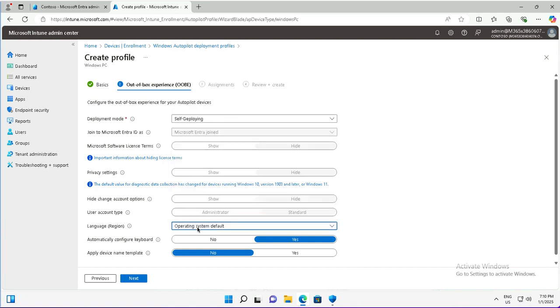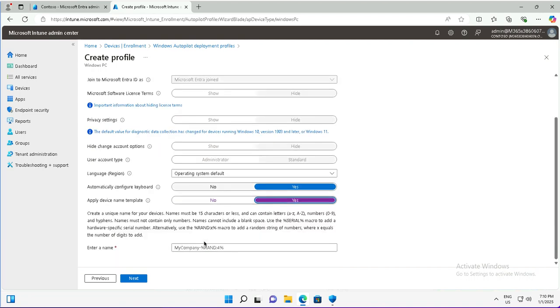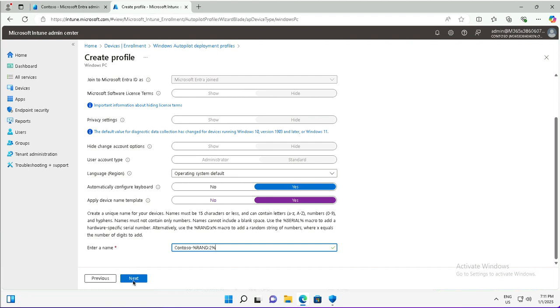The operating system default is the language region that is selected. Automatically configure the keyboard? Yes. Apply device name template? I want the device name template because I will not be providing a name manually. This will be a variable that will be provided. You can provide this name up to 15 characters or less and can contain small or capital letters, numbers, and hyphens. This variable is used to provide a random name for this device.